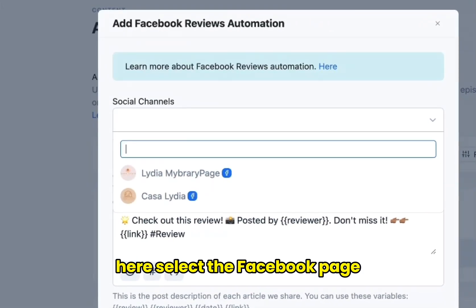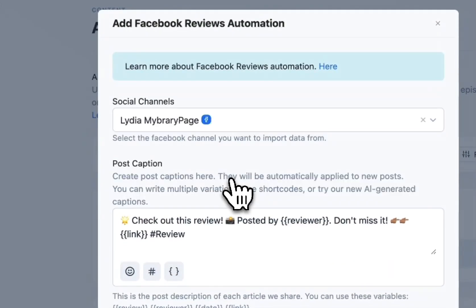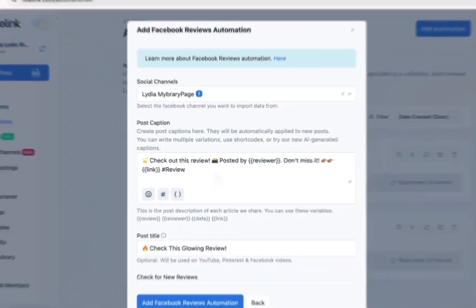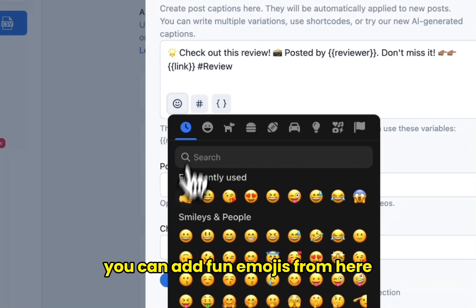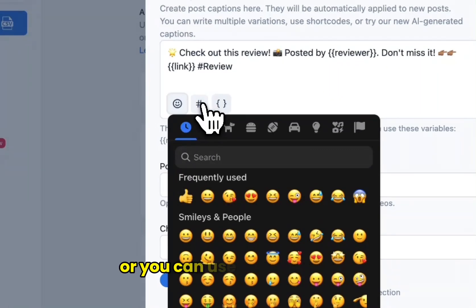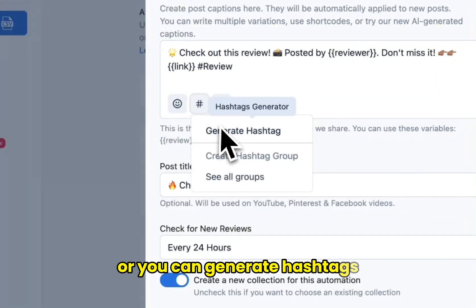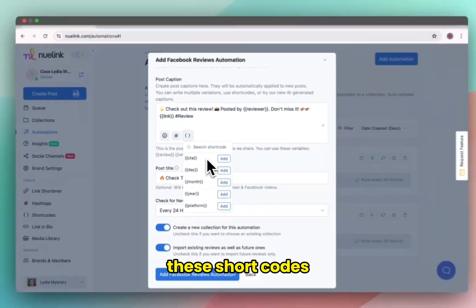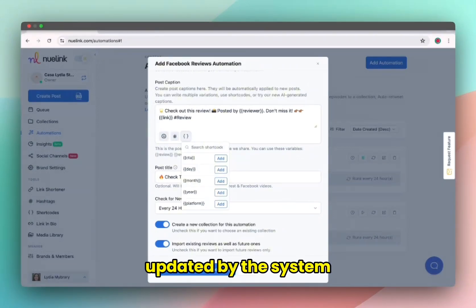Here select the Facebook page that you want to share the reviews from, and here you can change your post caption to match your brand more. You can add fun emojis from here, or you can use your hashtags from your hashtags groups, or you can generate hashtags, and you can also use shortcodes.